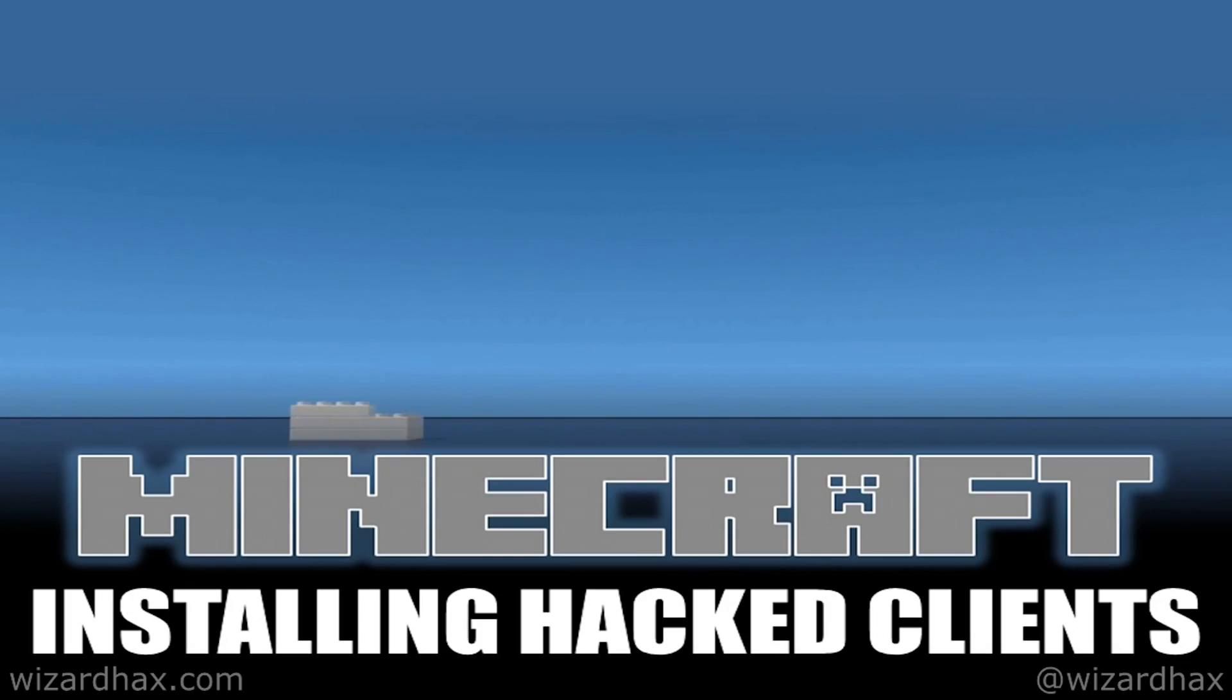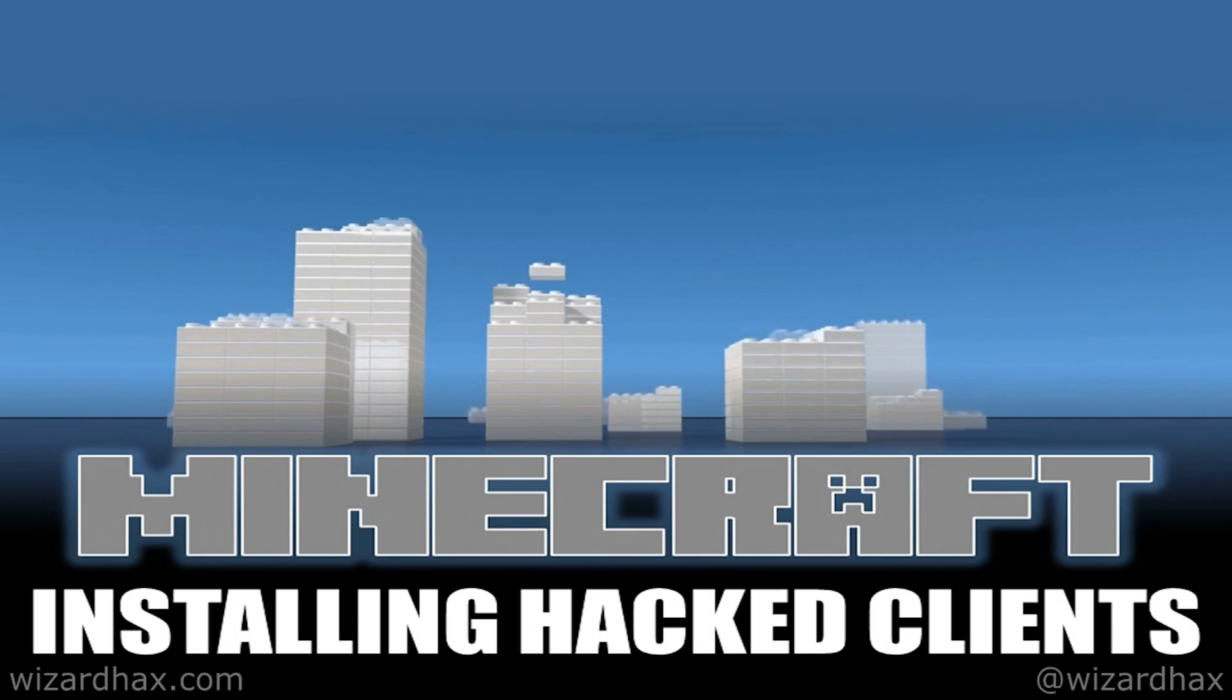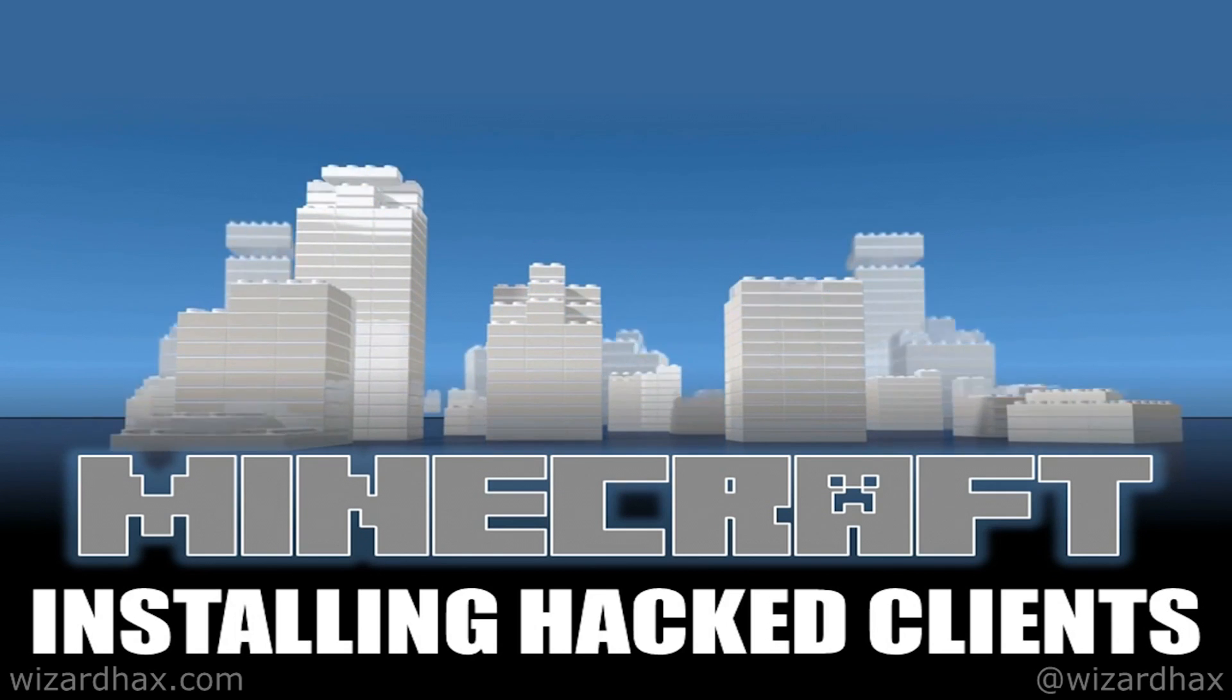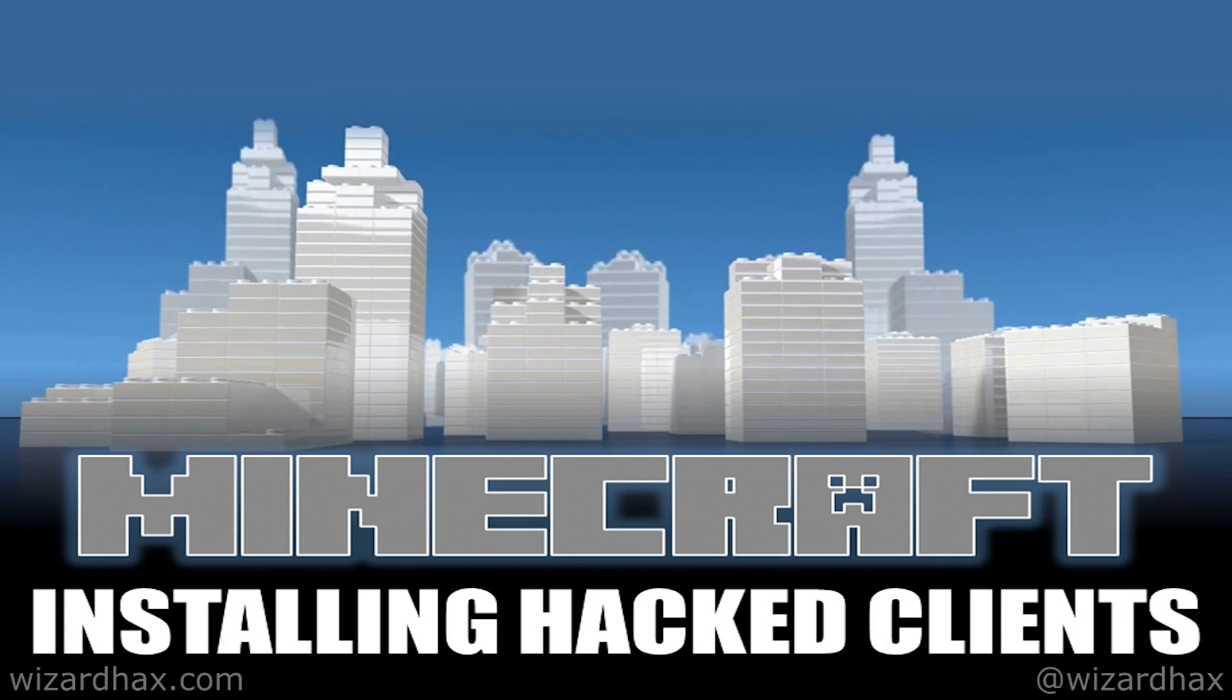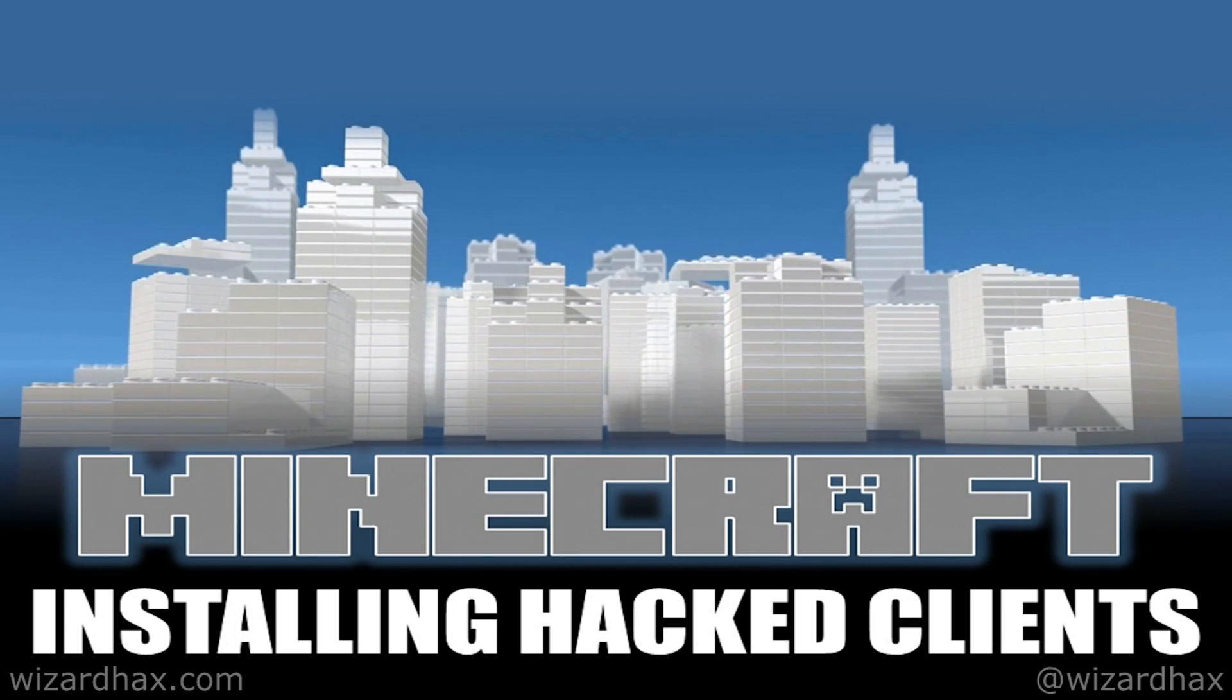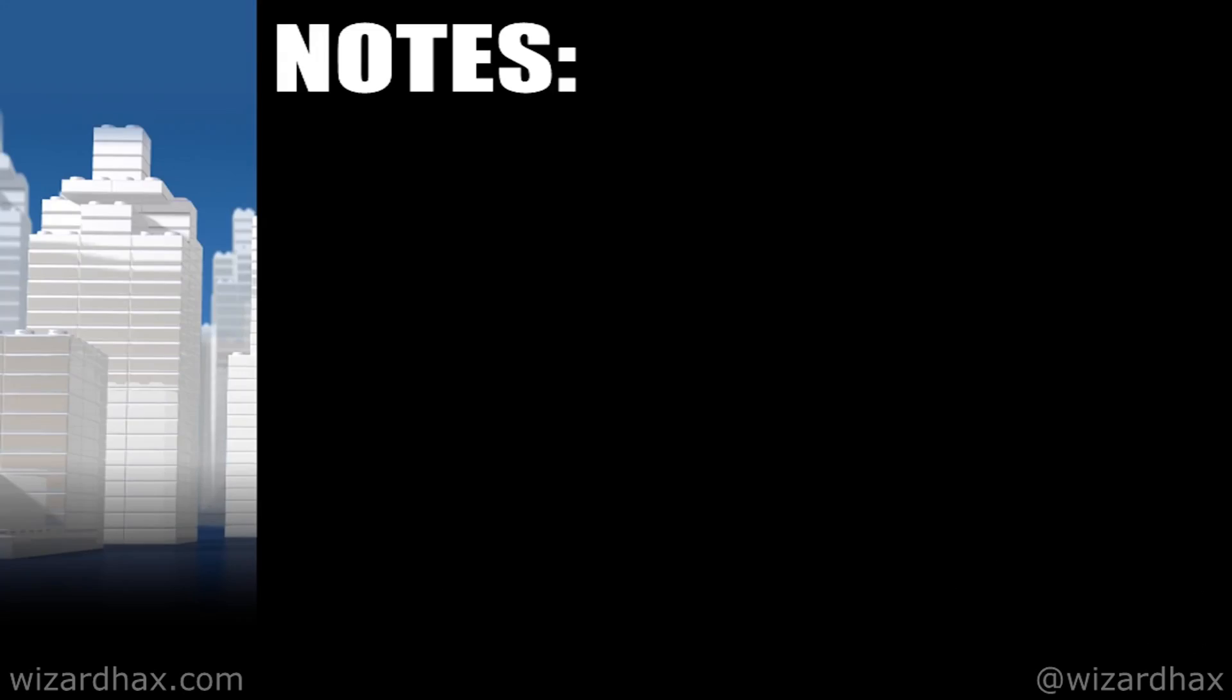Yo yo yo, what is up? It is Wizard here with a quick overview on how to install a hacked Minecraft client. I have been receiving a large amount of comments, questions, and messages lately on installing hacked clients, so I figured I'd put together a quick little video for y'all. Before we get started, let's review a few notes.